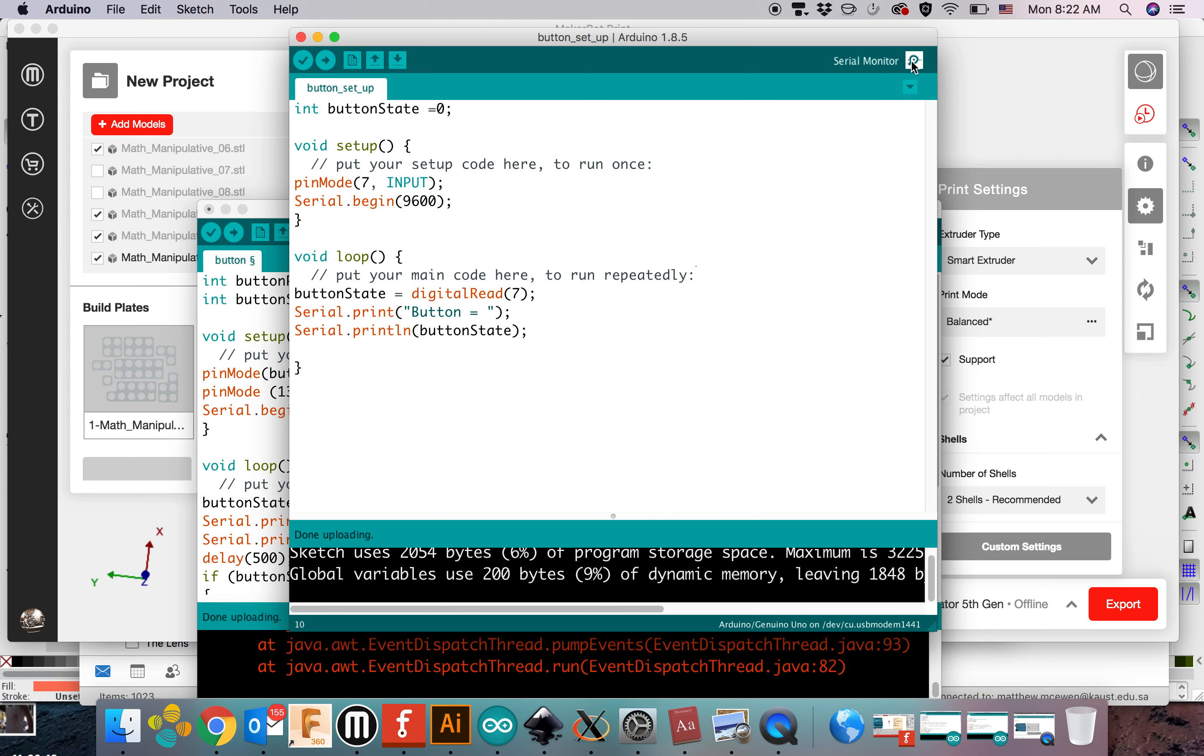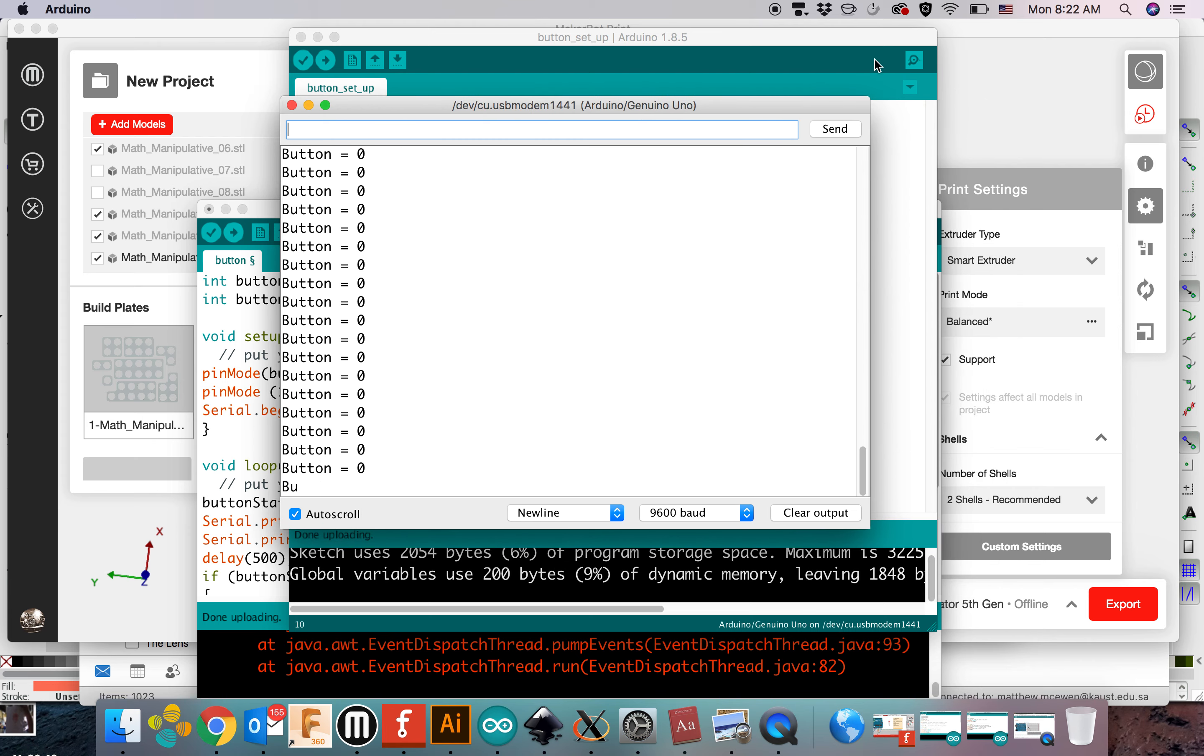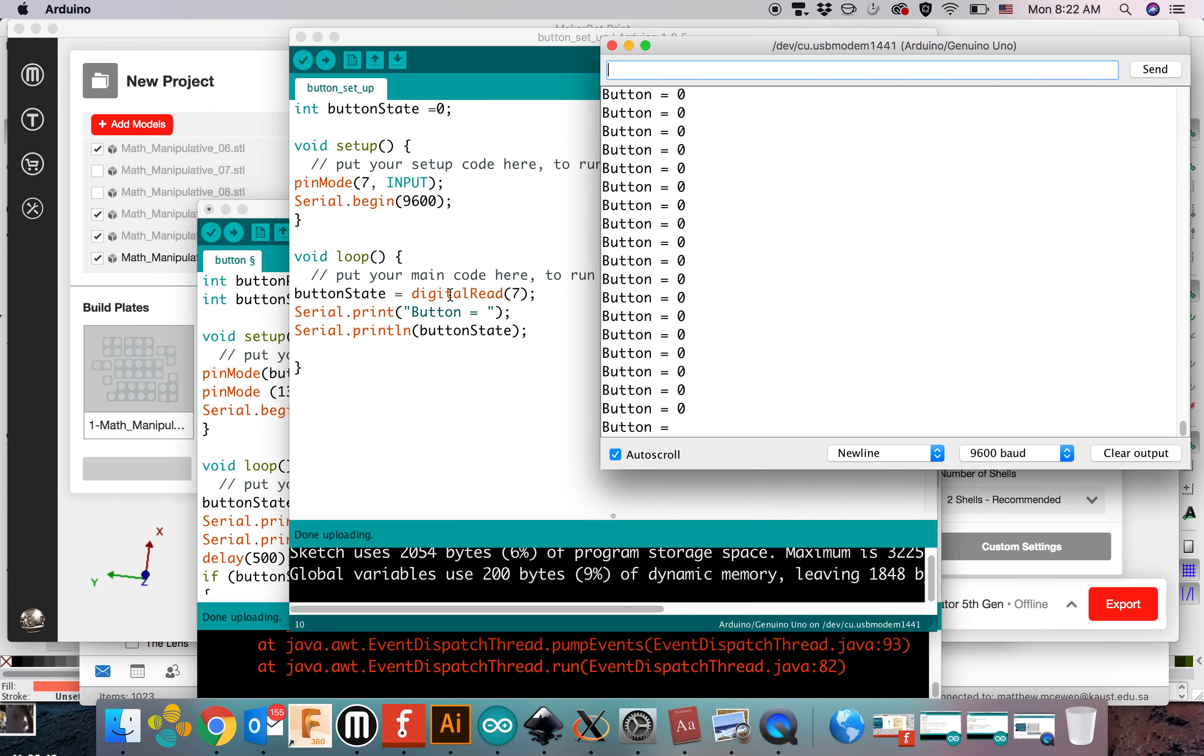Done uploading, everything seems fine. I open the serial monitor, which is this little spyglass at the top, and you can see what you were serial printing.